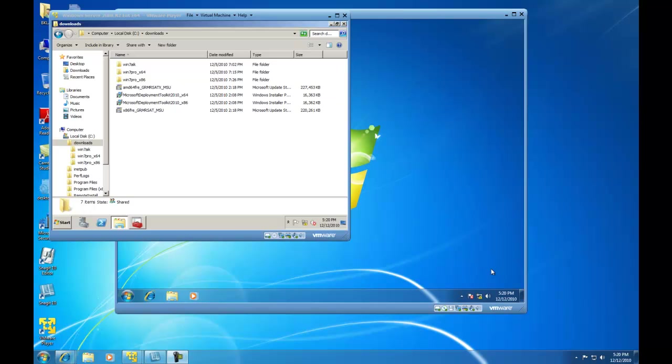Hello, in this video I am going to demonstrate for you how to capture an operating system image using SysPrep and ImageX.